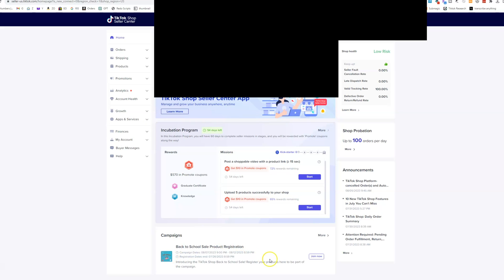As you scroll down, you can see any of the active campaigns that you have going on here that are available to you. A lot of times there'll be like a TikTok shop promotion that they're running. So if you join the campaign, you can potentially get some more coupons or some more perks. Just check it out. They change from time to time.